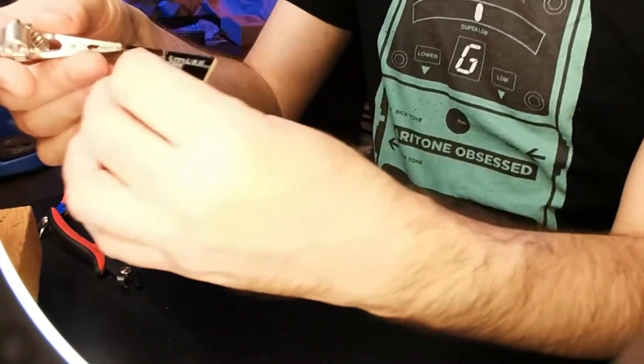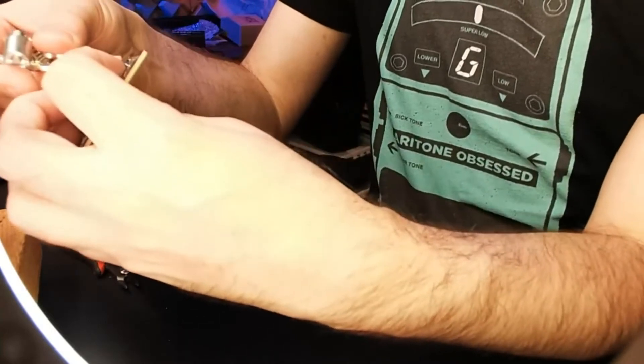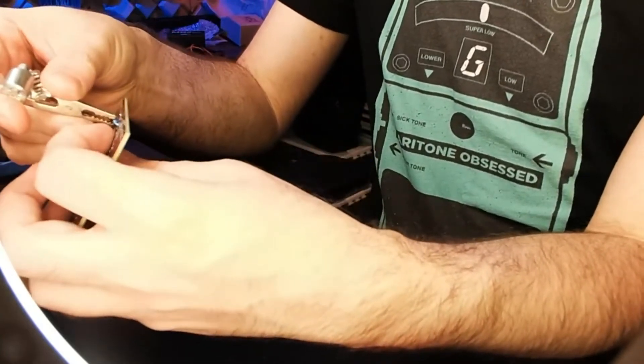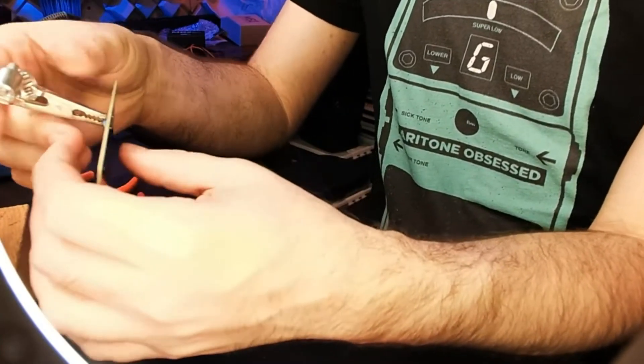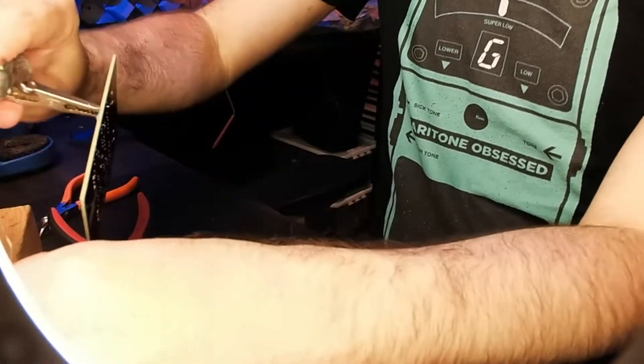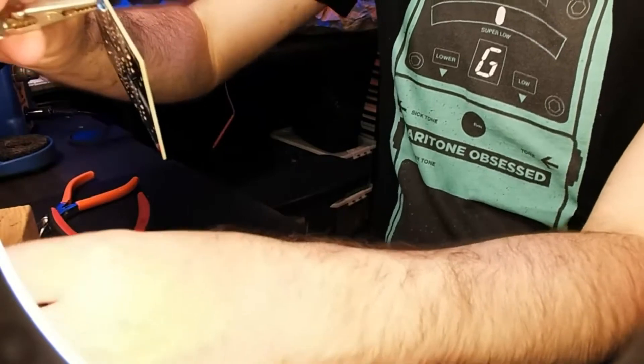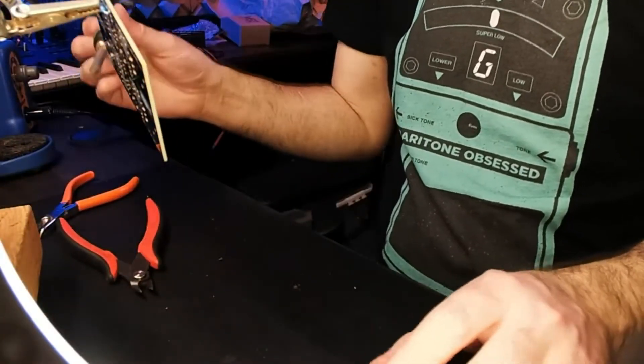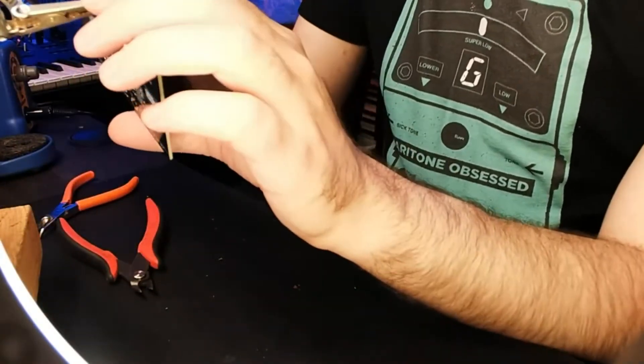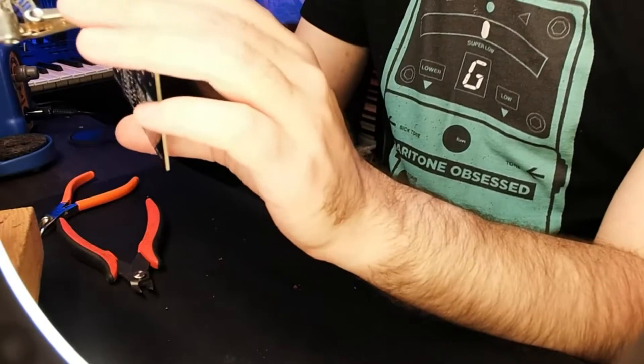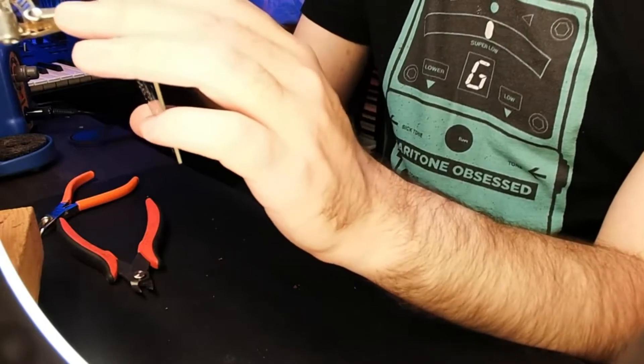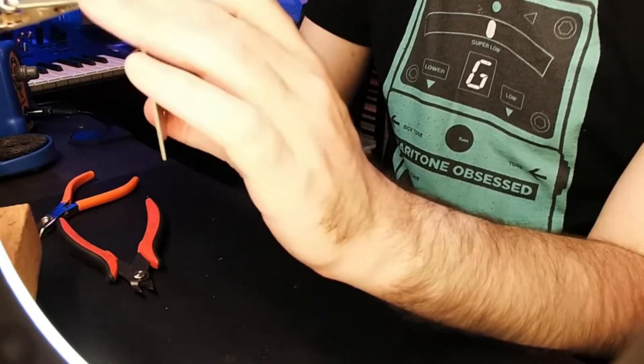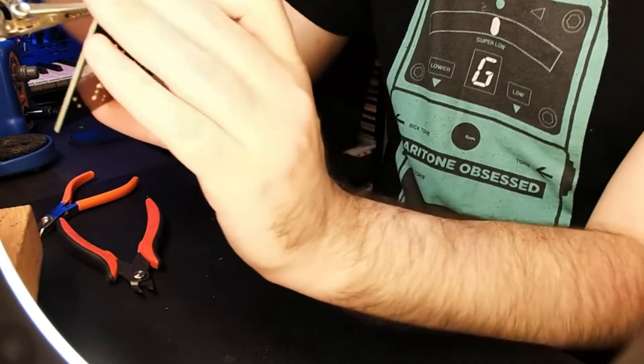What I found to work was a combination of the solder sucker and putting the helping hands alligator clip onto one of the legs of the resistor, heating it up and then kind of prying, gently pulling on the resistor to get it out.